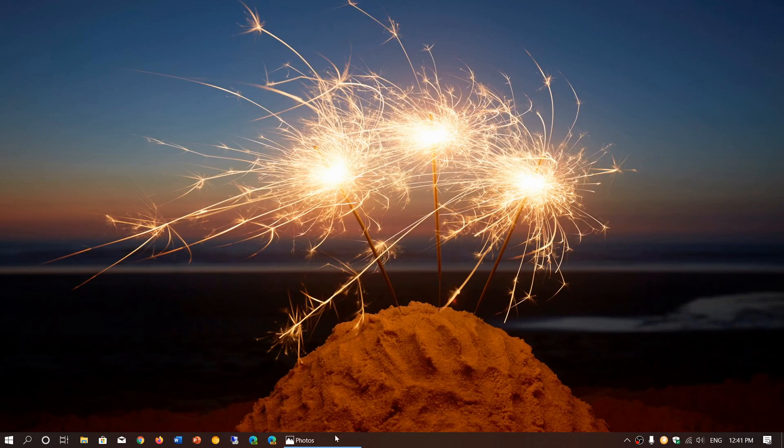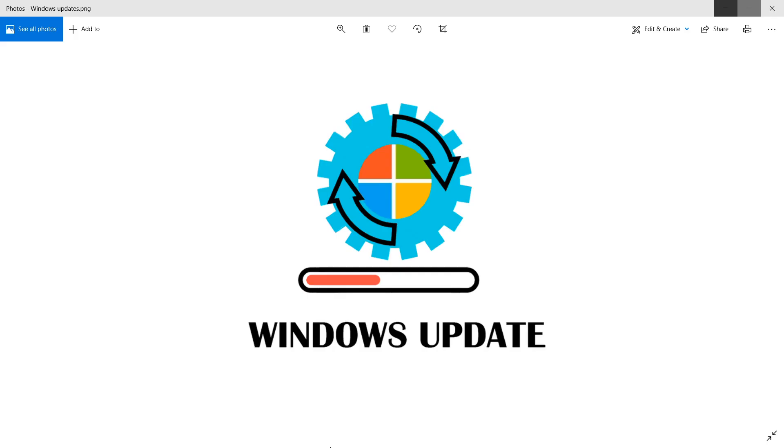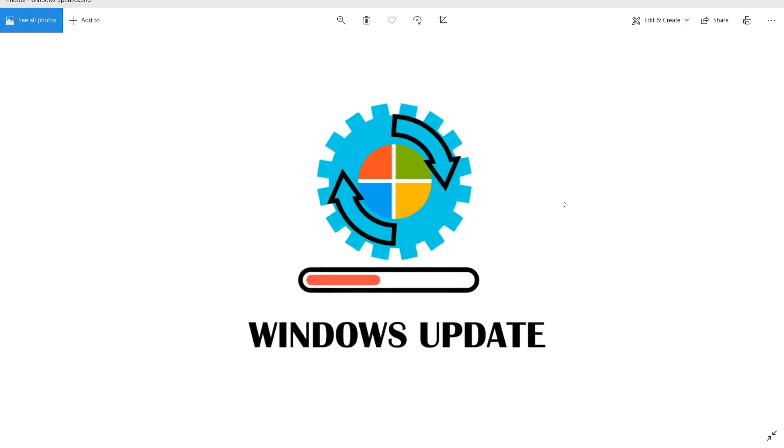Welcome to this Windows and computer channel. Yesterday was patch Tuesday, the Windows security updates that come on the second Tuesday of every month.